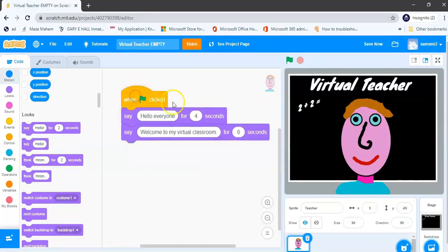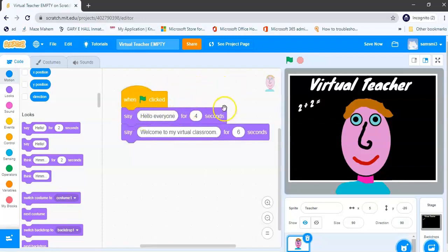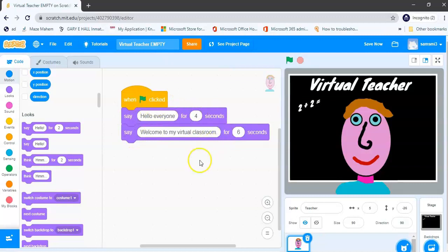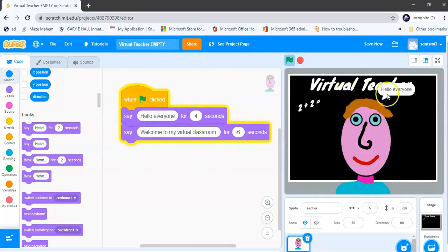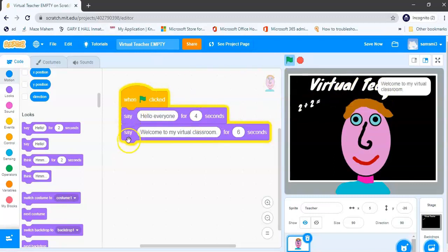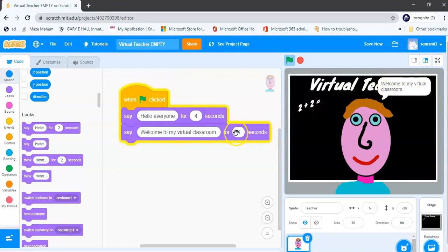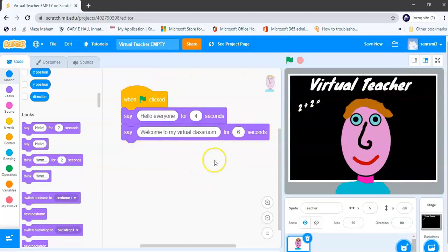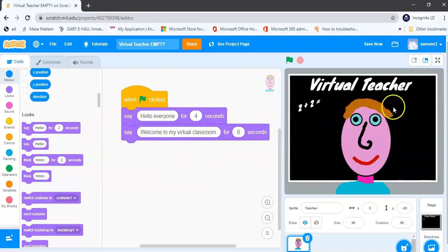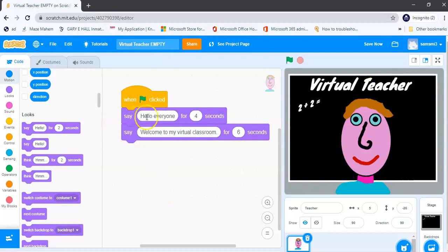Remember, when I click on the green flag, my first code that will run will be this one followed by this block. Okay, now I click on my green flag, it says hello everyone for 4 seconds, then moves to my second block and it says welcome to my virtual classroom for 6 seconds. And that is how you use the say blocks to get your virtual teacher to start communicating using the output block or the say block.